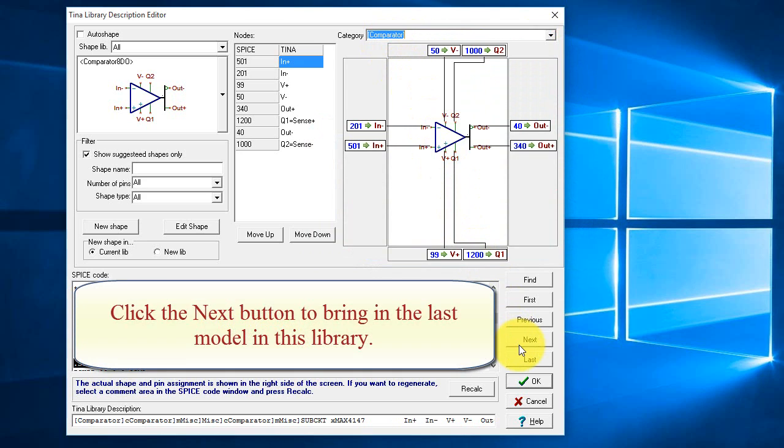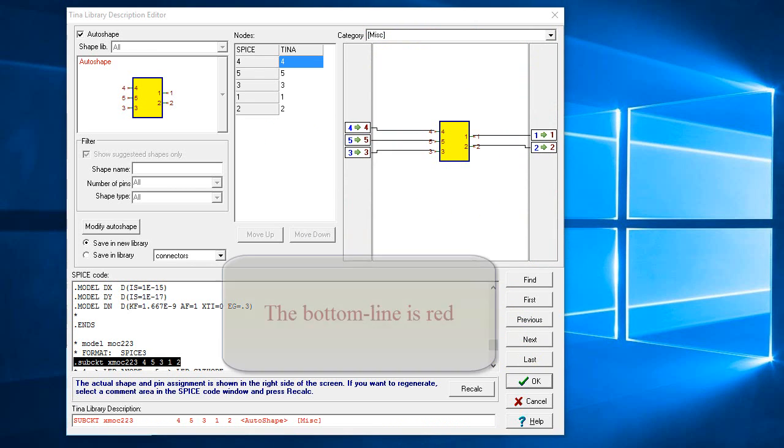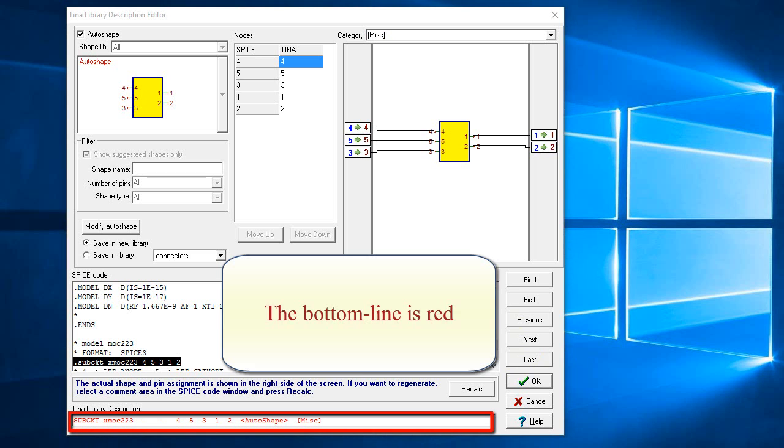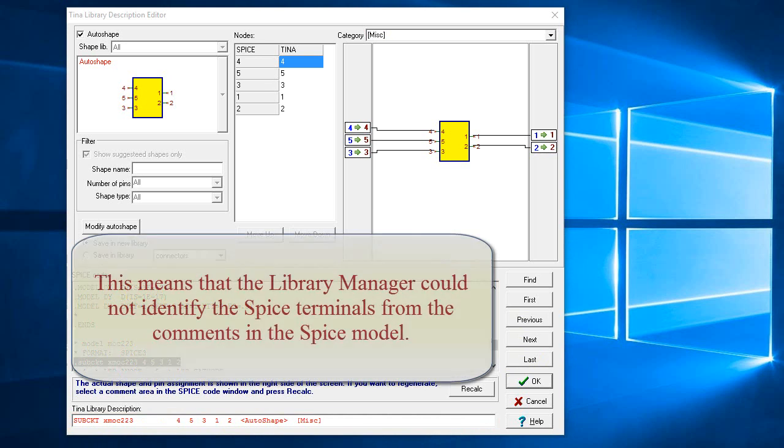Click the Next button to bring in the last model in this library. The bottom line is red. This means that the library manager could not identify the spice terminals from the comments in the spice model.